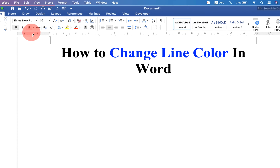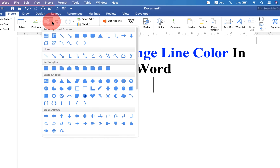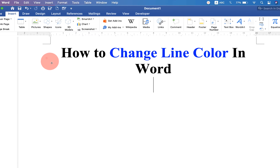First, go up to the Insert option. Under Shapes, click on the drop-down menu and select Line.